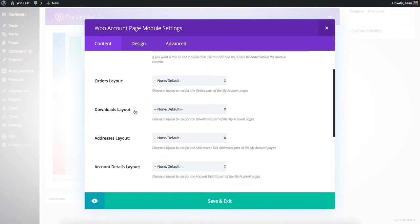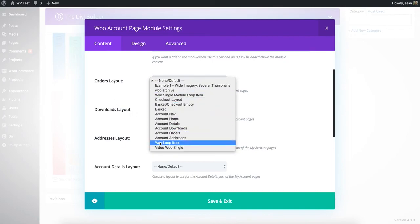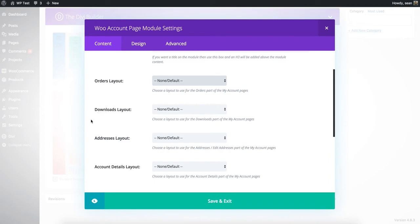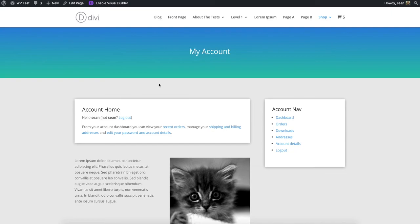You might want one of them to be especially styled — if you're running a download-based website, you might want the Downloads page to be particularly pretty. It's always going to appear within this Account Page box, but the Account Nav could be above, below, full width, it could be anywhere, which is why they're in separate modules. If you go and have a look at the Downloads layout and click on Downloads, you can see a before picture. Give it the Account Downloads option.